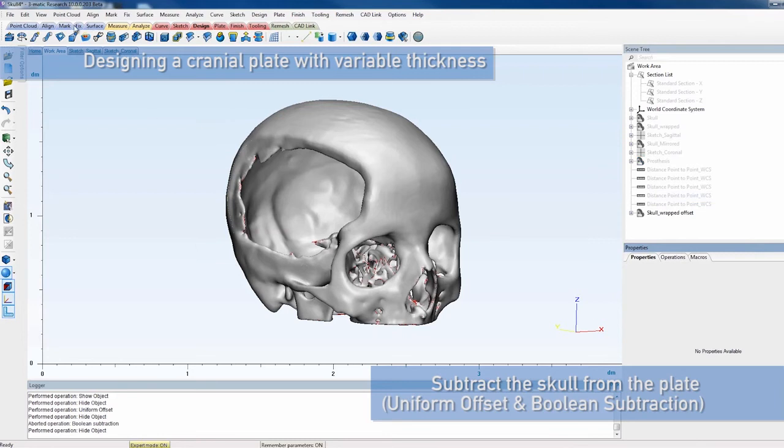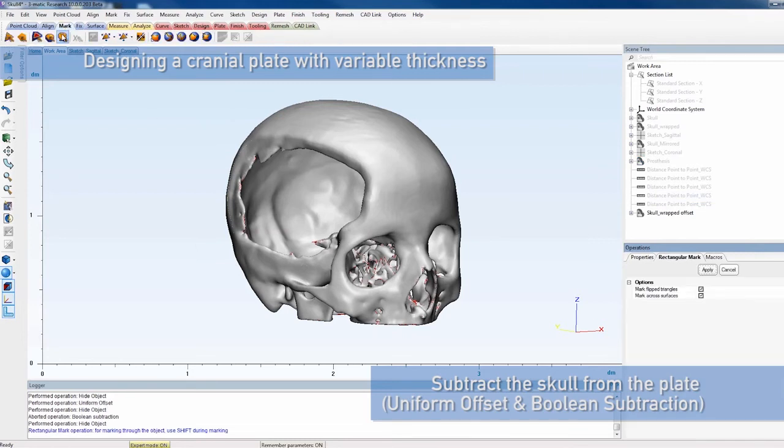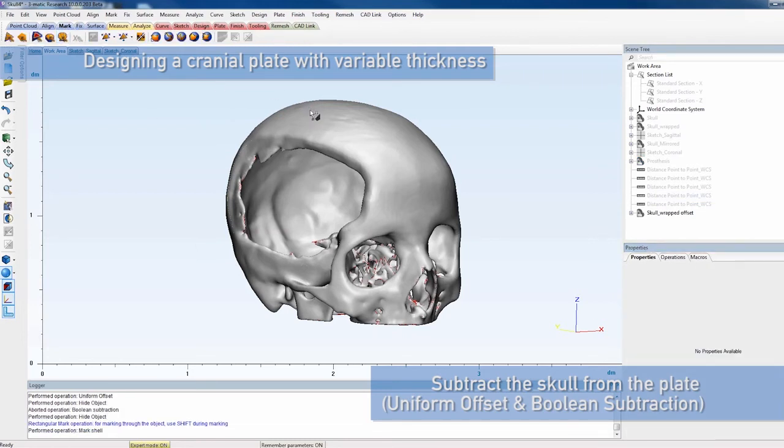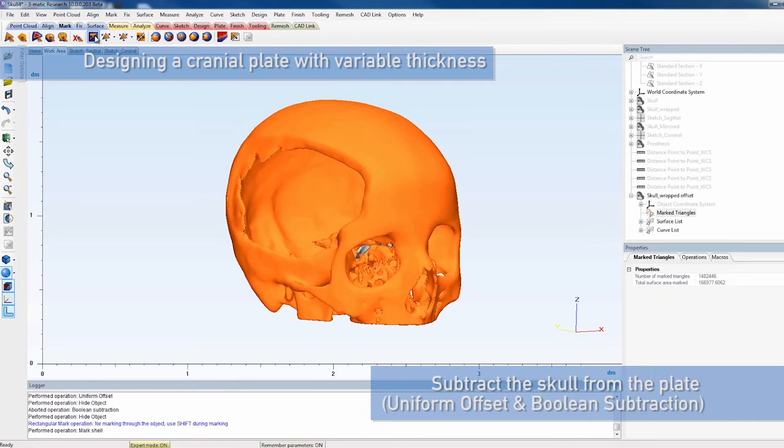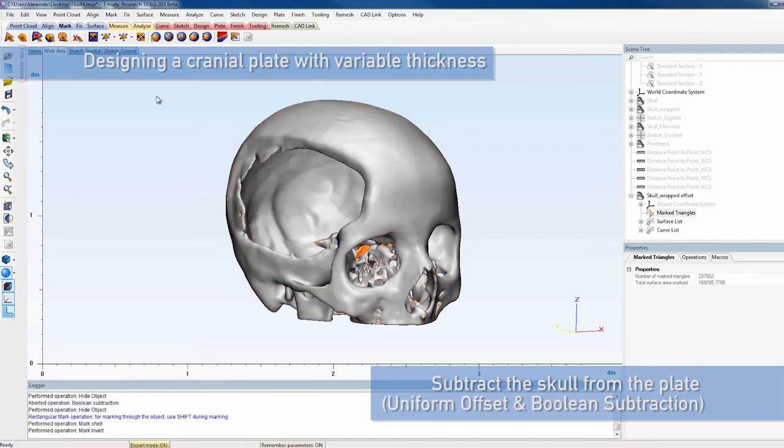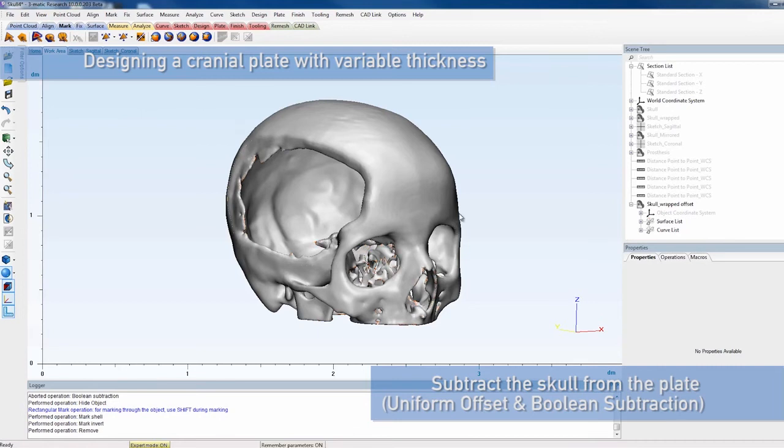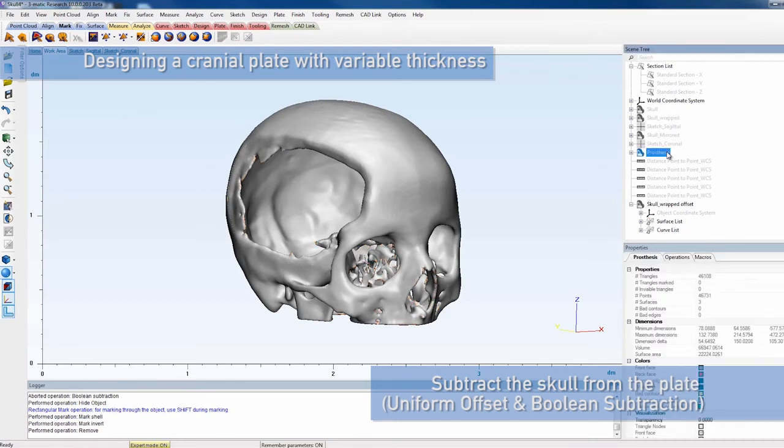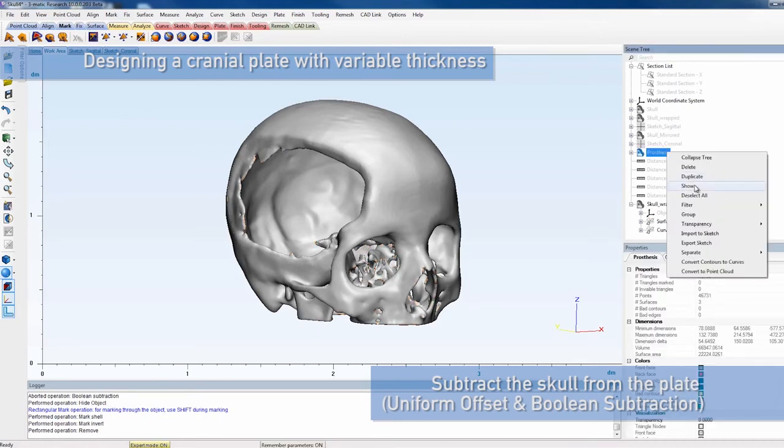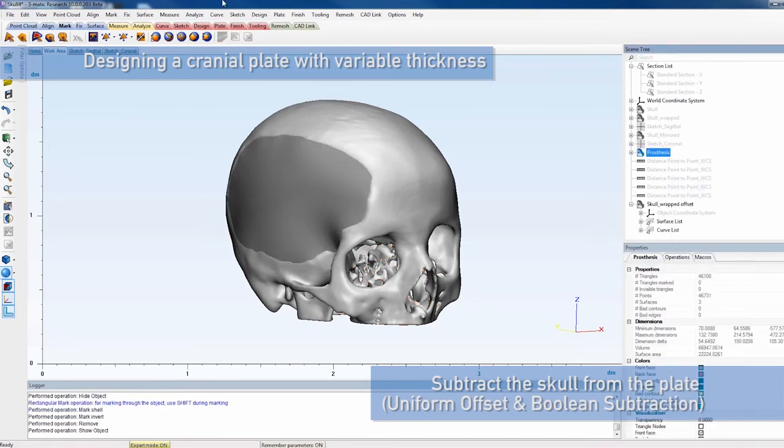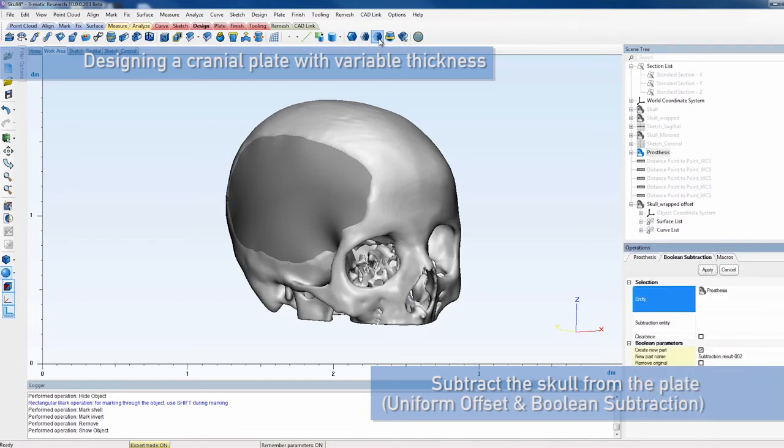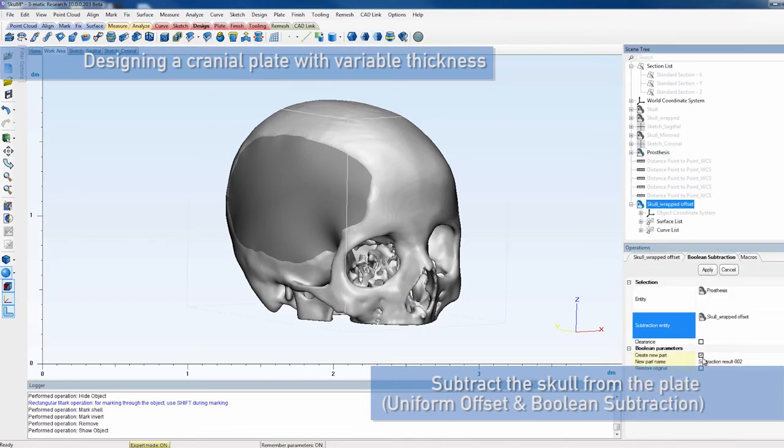Before proceeding, remove all redundant shells. To do so, select the skull with the Mark Shell functionality in the Mark menu. Followed by Invert Marking to highlight the other shells. Press Delete to get rid of the loose pieces.